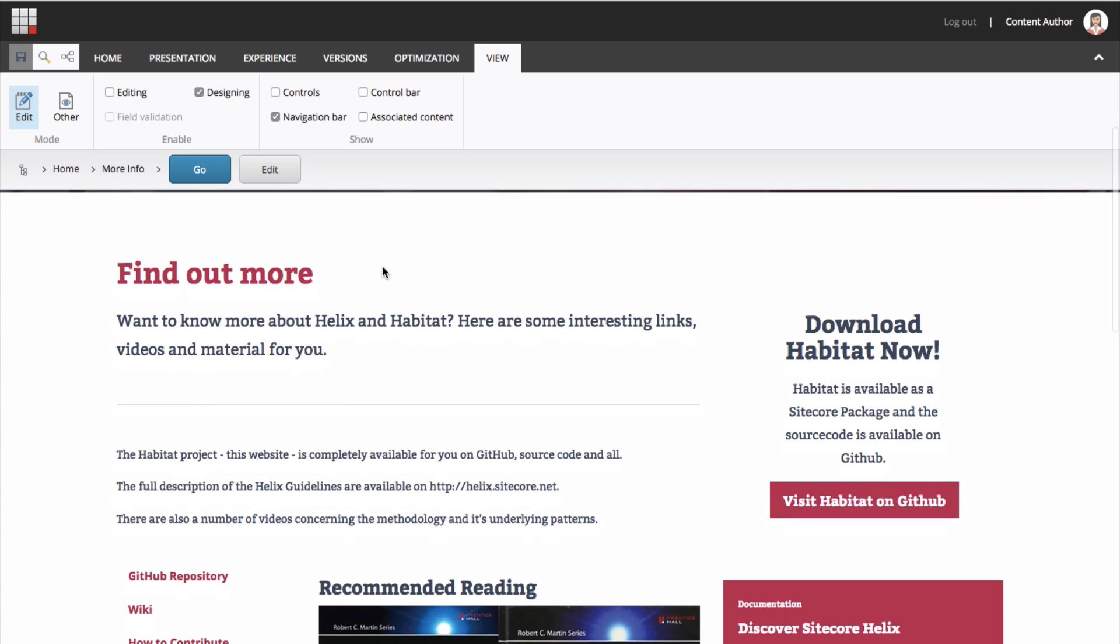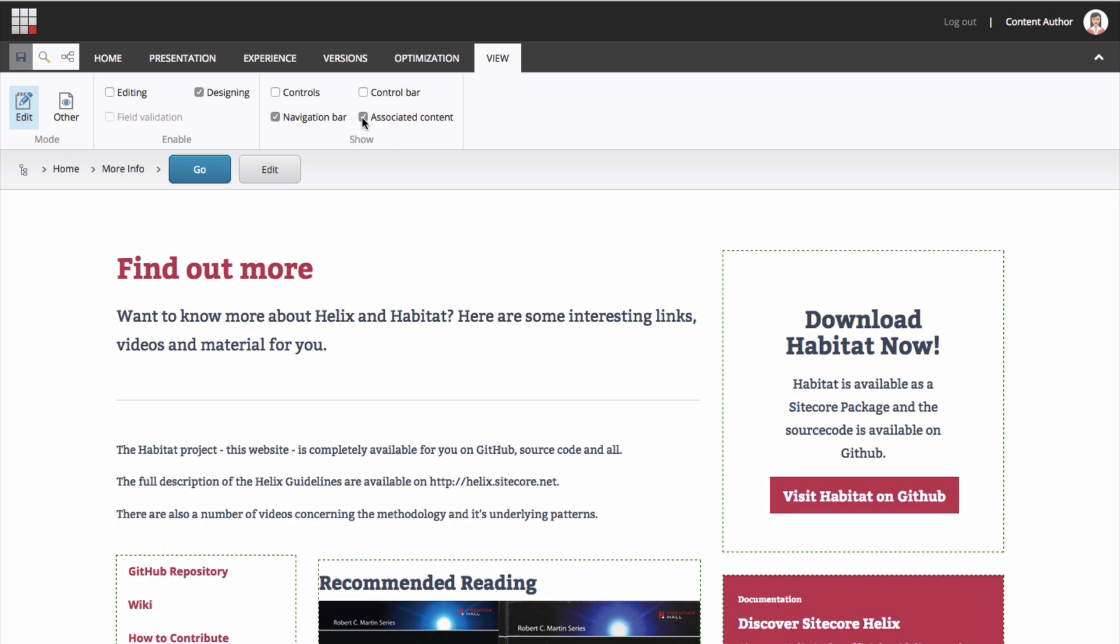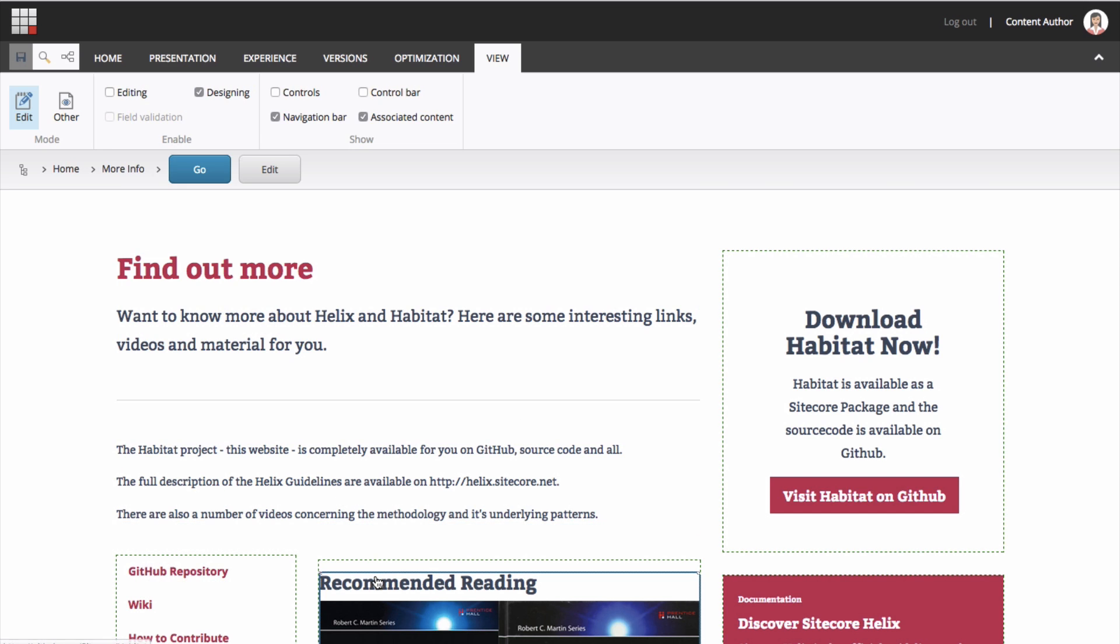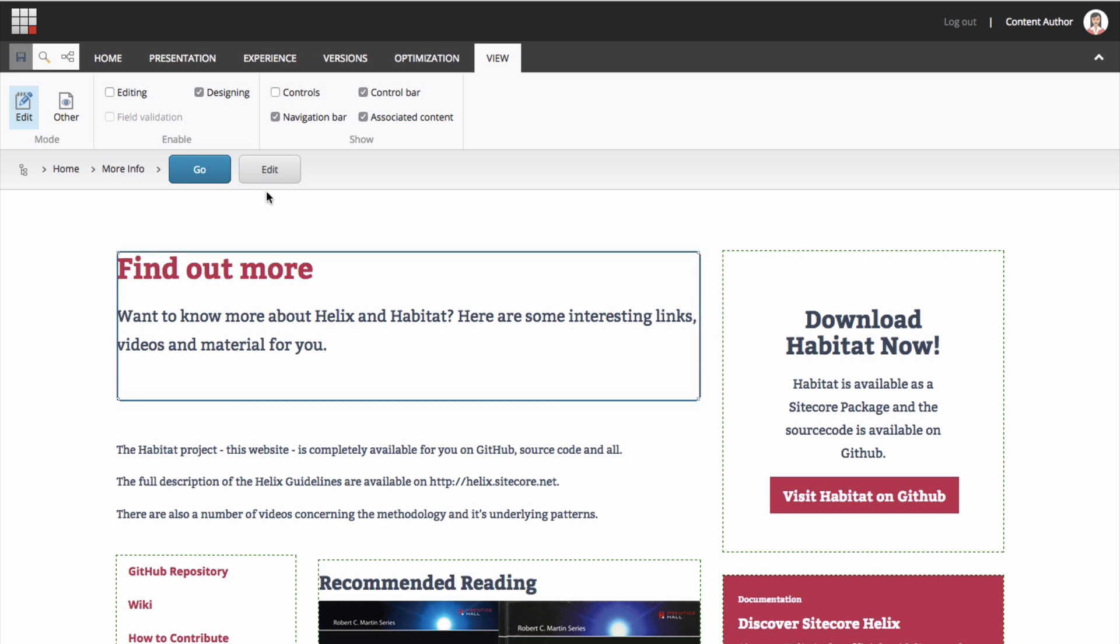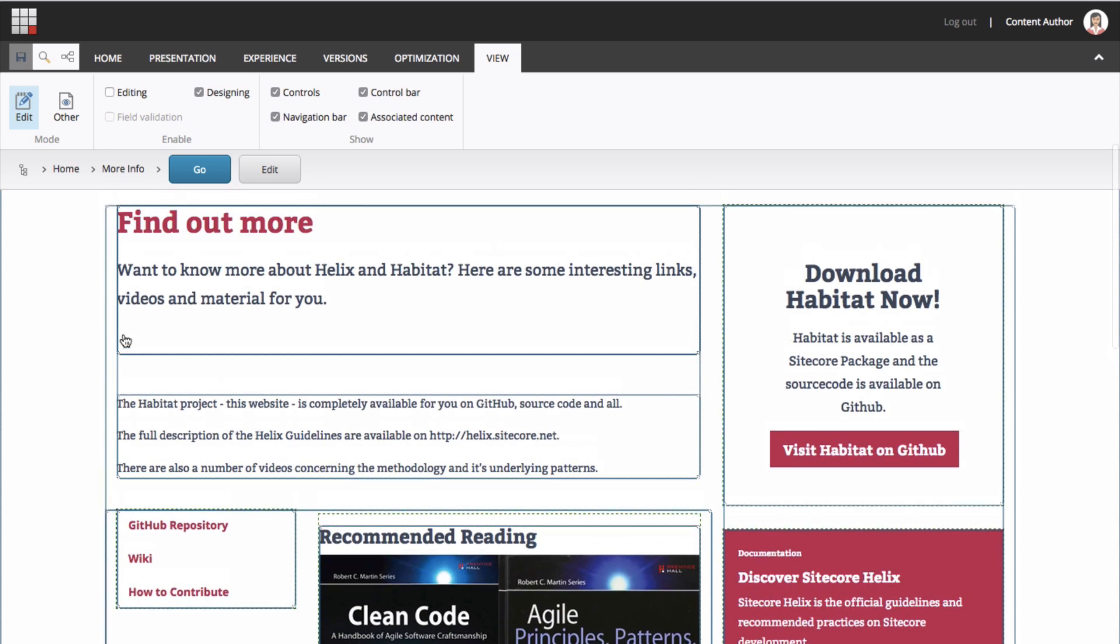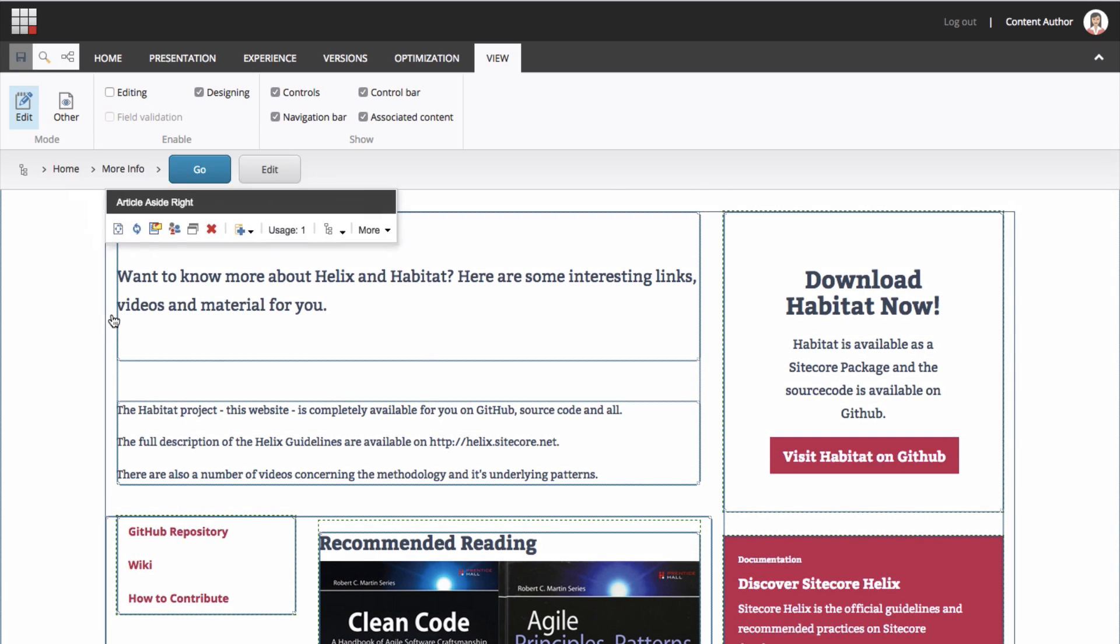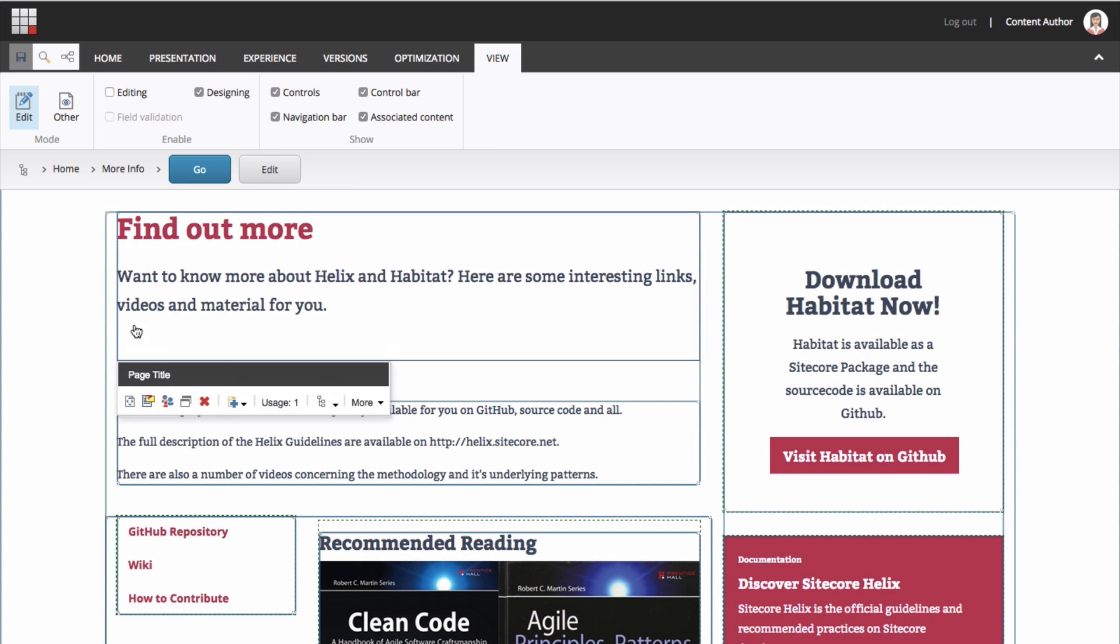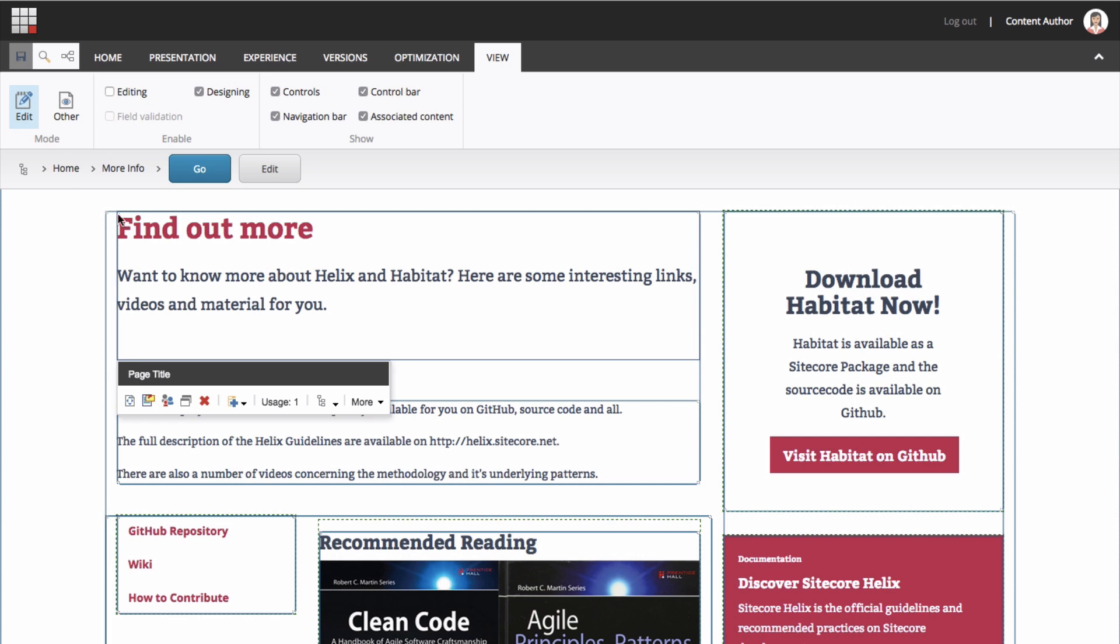Return to the View tab and click Associated Content if you want to highlight content that is used in multiple locations. This is good to know if you plan to change that content. Click Control bar if you want to add more functionality to the floating toolkit. This is particularly helpful in testing and personalization. And click Controls if you want to highlight component control hints, which will certainly help you get to know the hierarchy of your site components better over time. Under the Enable section, make sure only Designing is checked. Having both Editing and Designing checked at the same time can be confusing.